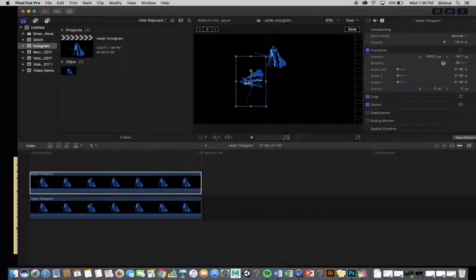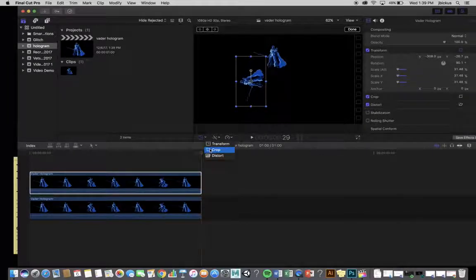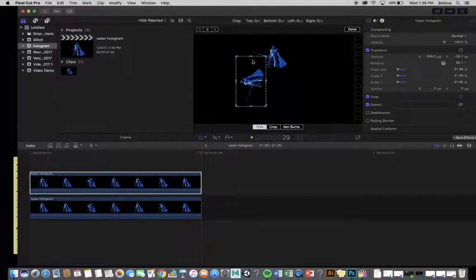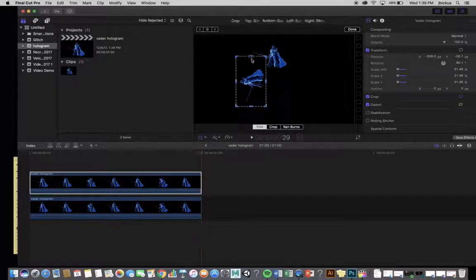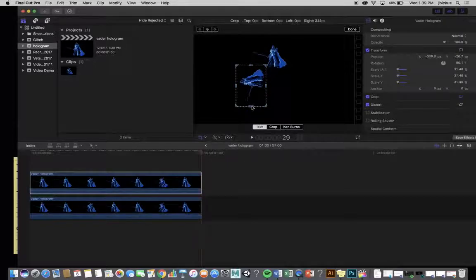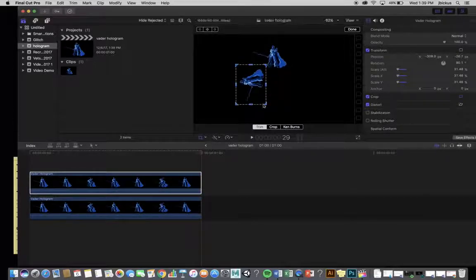Now, if you have an issue where this edge of the black is getting in the way, you can switch your tool to Crop, and then go ahead and just move that in a little bit. And that hopefully shouldn't become a problem for anybody. But if it does, that's what you're going to do is move that in. Hit Done.